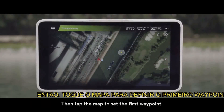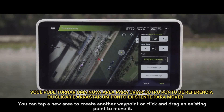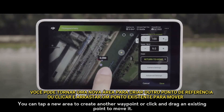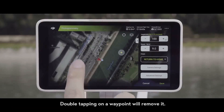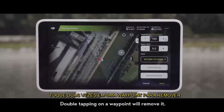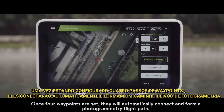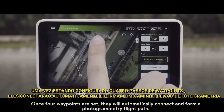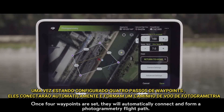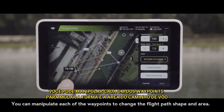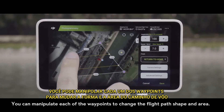Then tap the map to set the first waypoint. You can tap a new area to create another waypoint, or click and drag an existing point to move it. Double tapping on a waypoint will remove it. Once four waypoints are set up, they will automatically connect and form a photogrammetry flight path. You can manipulate each of the waypoints to change the flight path shape and area.